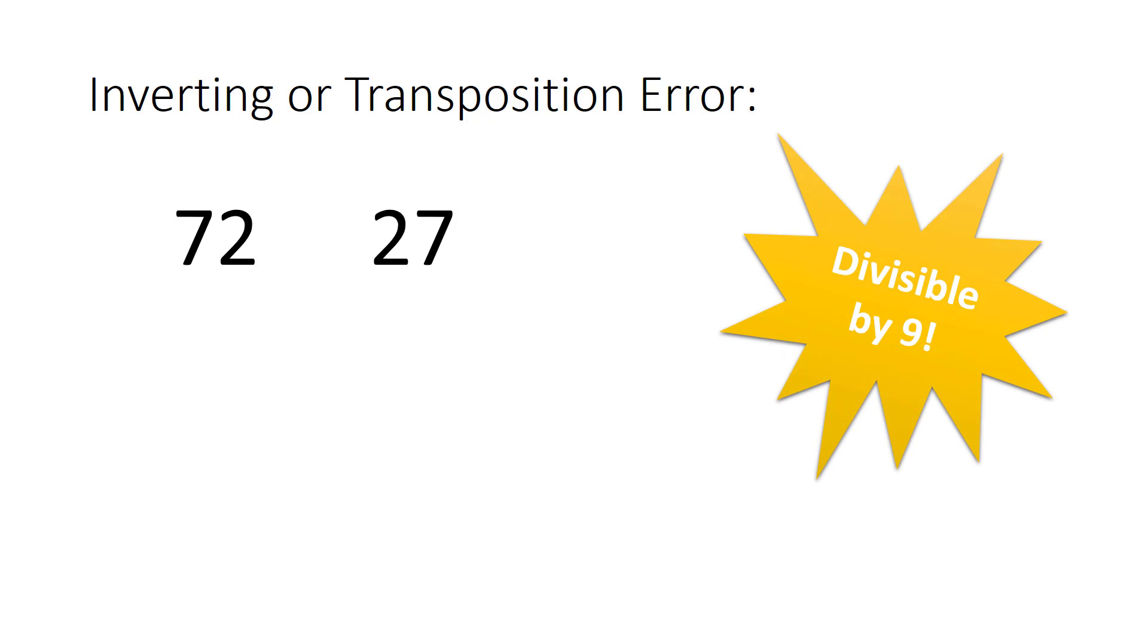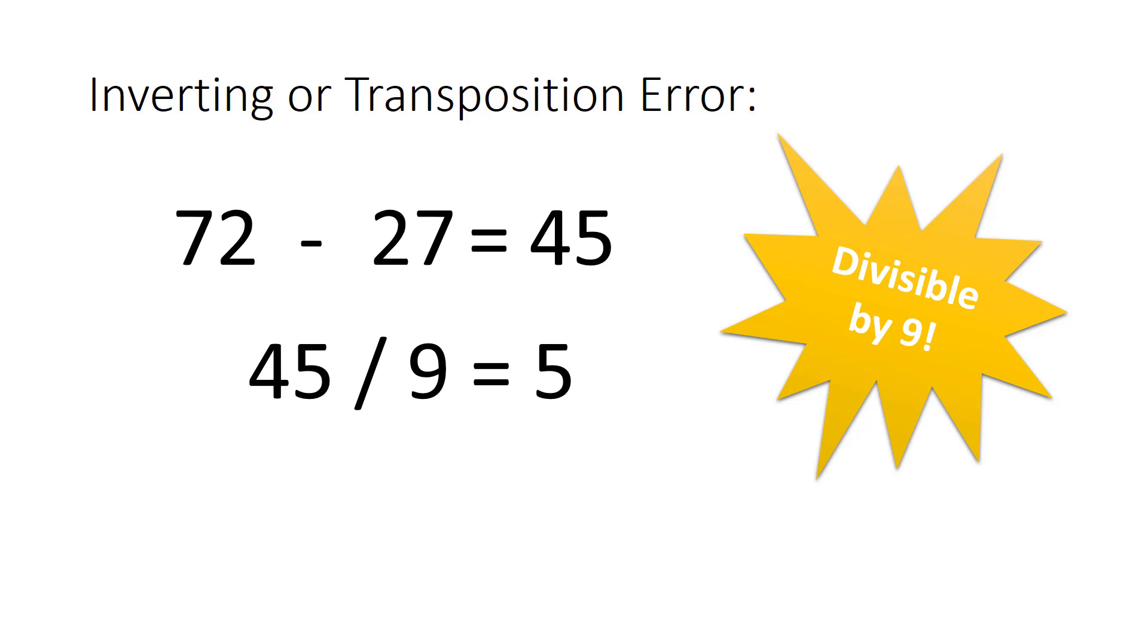Check it out! If you subtract 27 from 72, you get 45. 45 divided by 9 is 5.